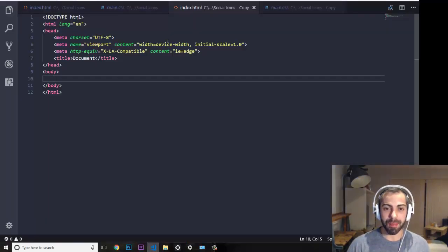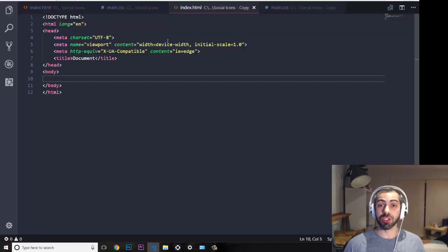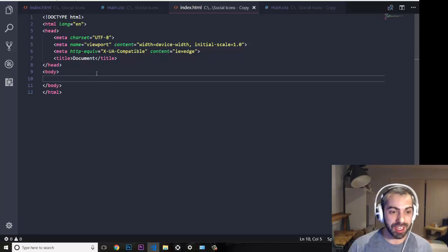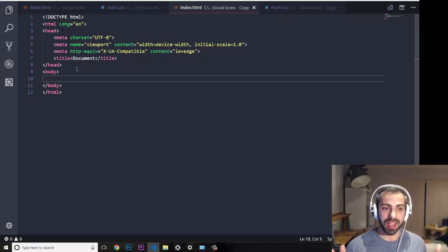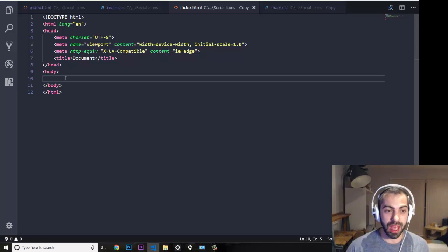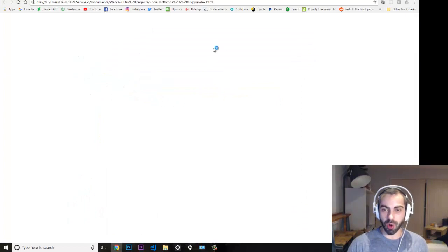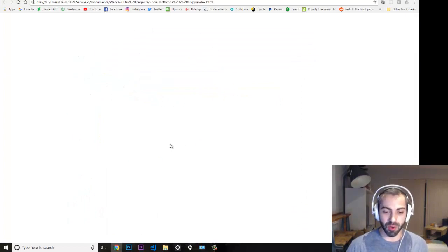I'm using my Visual Studio Code editor and I have just a simple HTML template without anything on it. If I open the page you can see it's completely empty.